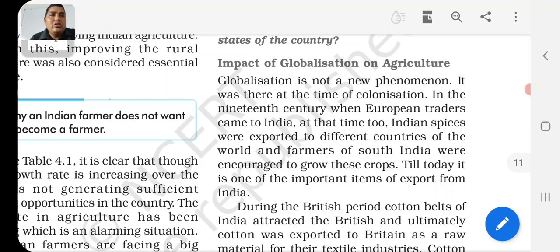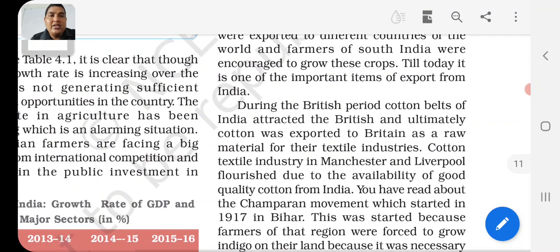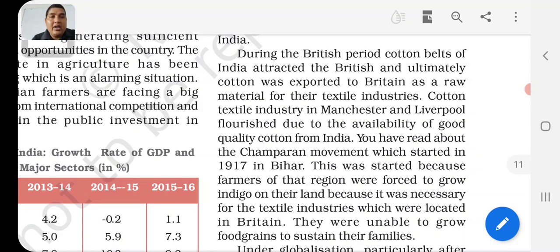The impact of globalization on agriculture goes back to the 19th century when European traders came to India. At that time, India's spices were exported to different countries, and farmers of South India were encouraged to grow these crops. Till today, spices remain one of India's important export items. During the British period, the good quality of Indian cotton attracted the British, who ultimately exported it as raw material for their textile industry in Manchester and Liverpool. The cotton textile industries in Britain flourished due to the availability of good quality cotton from India. You have read about the Champaran movement which started in 1917 in Bihar.